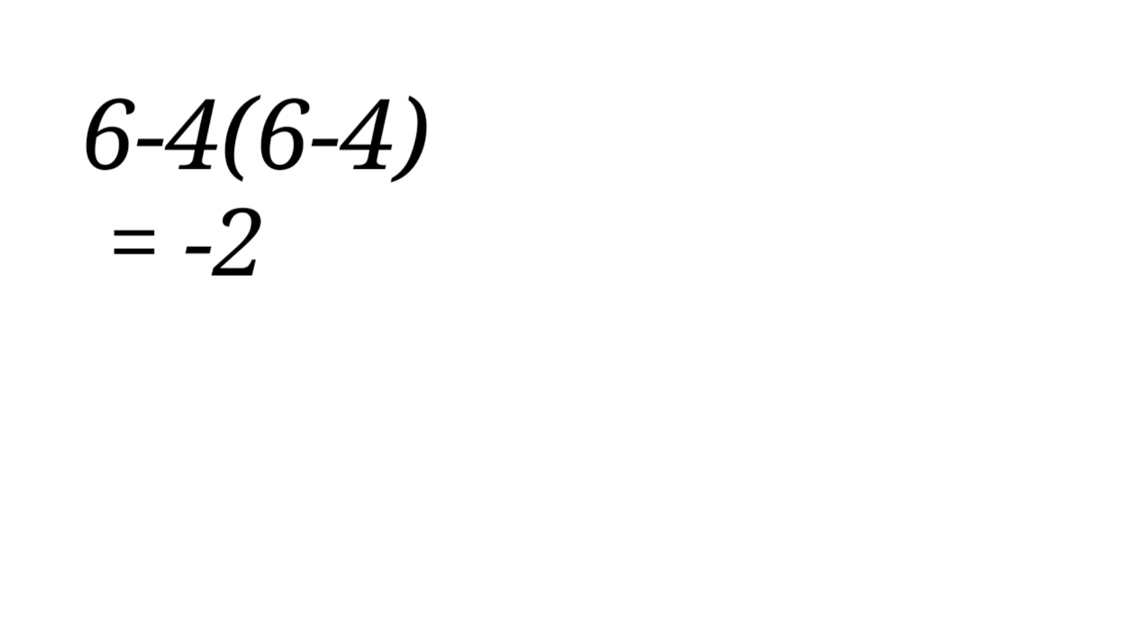Amazing how just following the order of operation flips the whole result. If you enjoyed this video, kindly like, share, and subscribe to my YouTube channel. Bye.